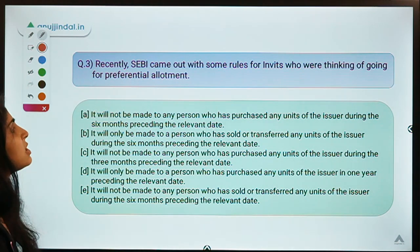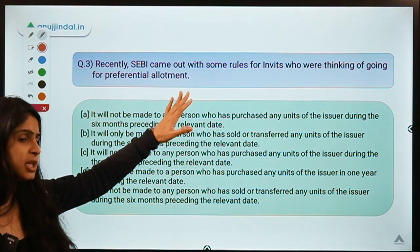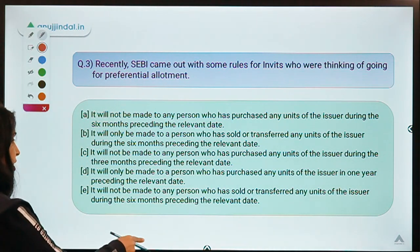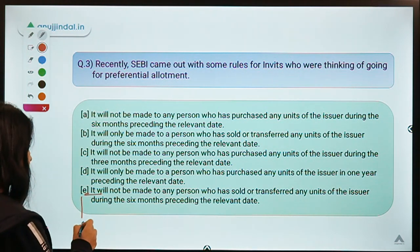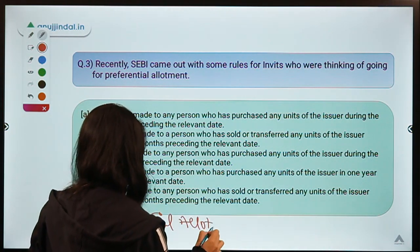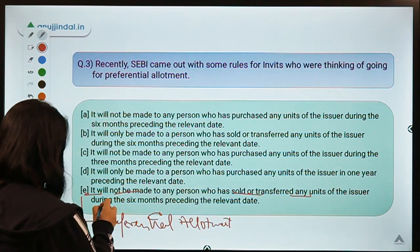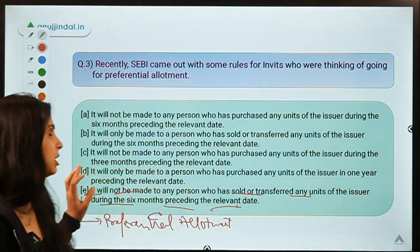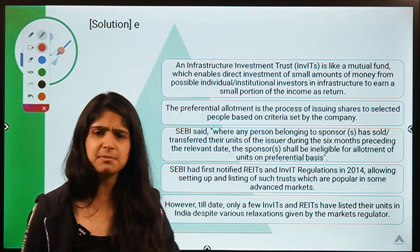Question number three: Recently SEBI came out with some rules for InvITs who are thinking of going for preferential allotment. The question asks you to select the correct statement with regard to these new rules. The correct option for this question is option E, which states that preferential allotment will not be made to any person who has sold or transferred any units of the issuer during the six months preceding the relevant date.